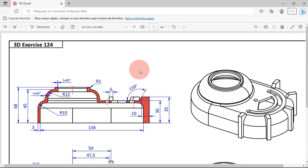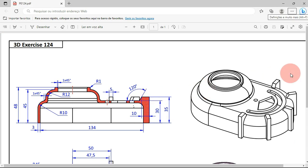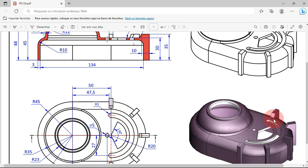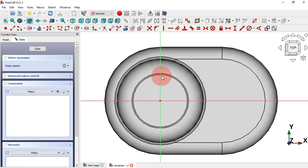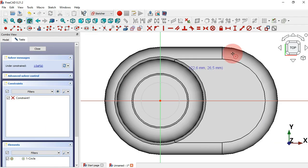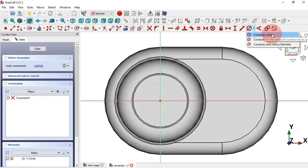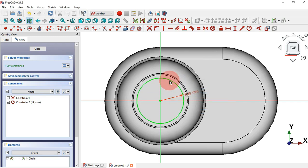Now we have this. The next thing is to create this hole. We create a sketch on this face here — we can also use that sketch to create the pocket shapes. Select this face and create a sketch. Zoom in, select the Circle tool and click the origin point to draw a circle. The radius is 19 millimeters — select Constrain Radius, click the circle, and set 19 millimeters.